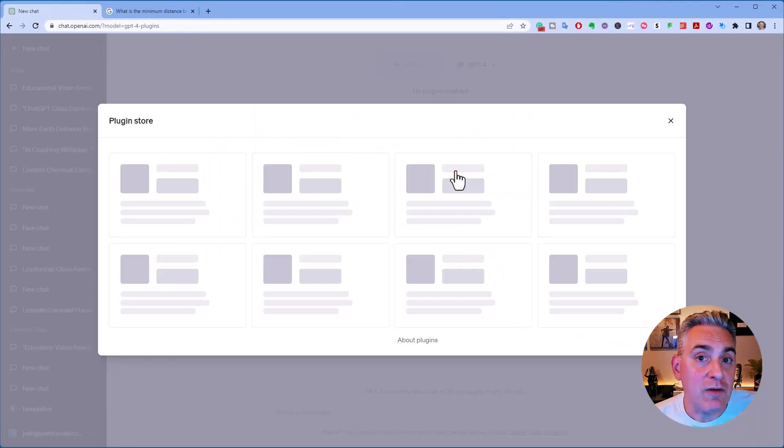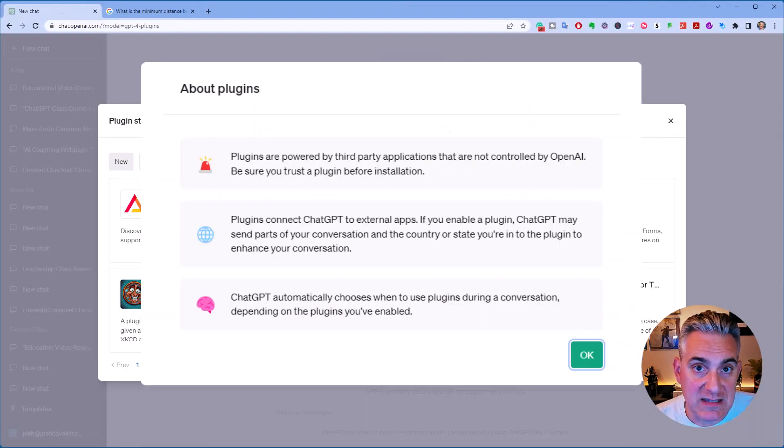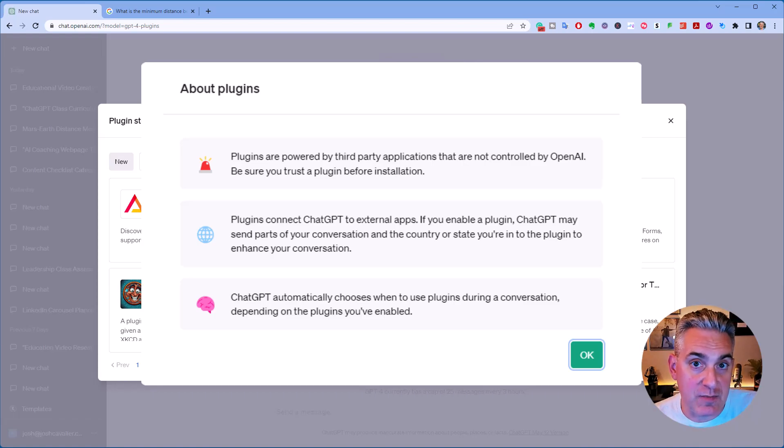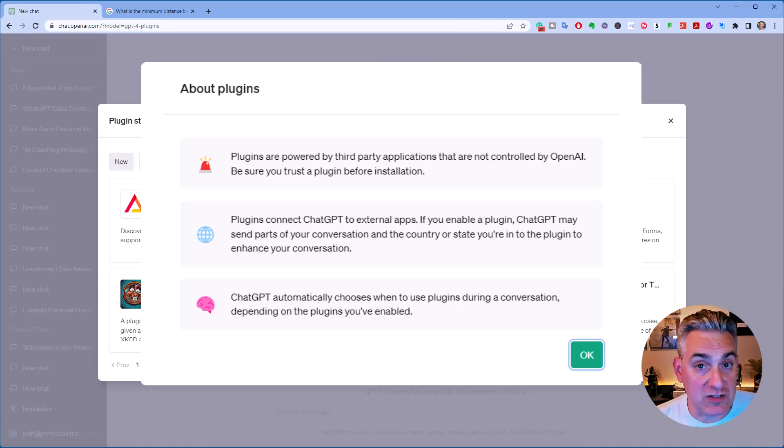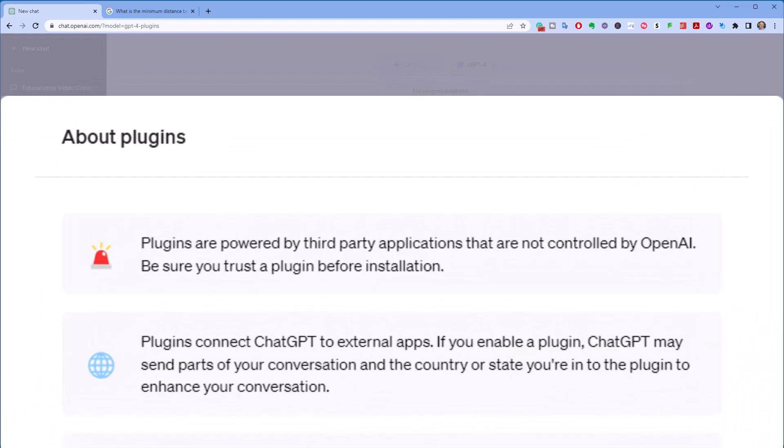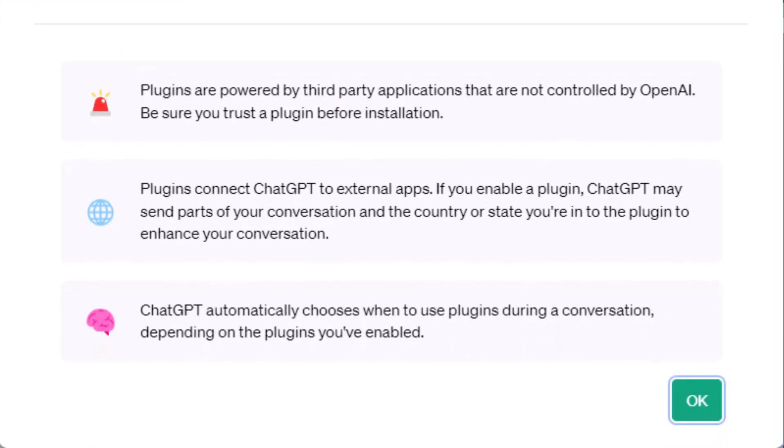You will have an alert message that comes up that gives you information about plugins in general. You'll want to make sure that you read over that information, understand that third parties create plugins, and ChatGPT will send localization information to those plugins.